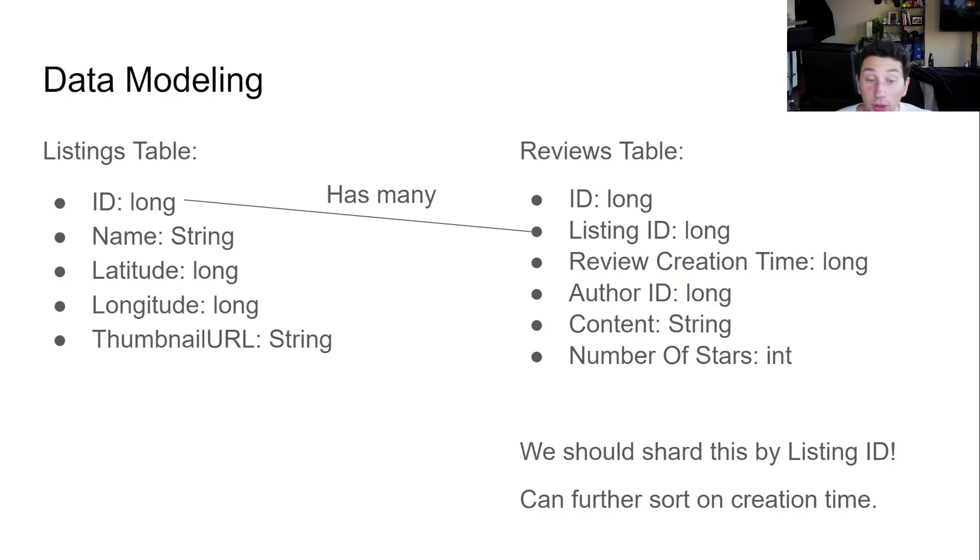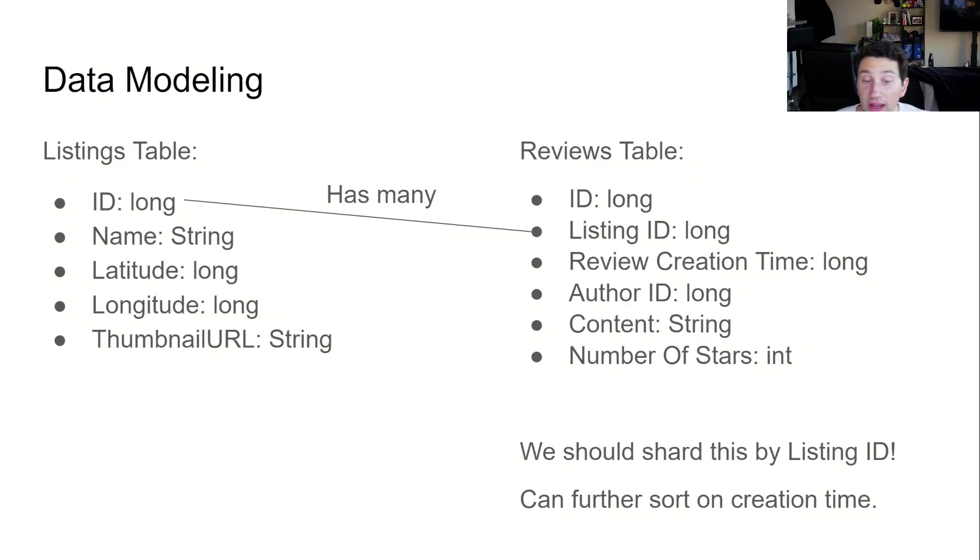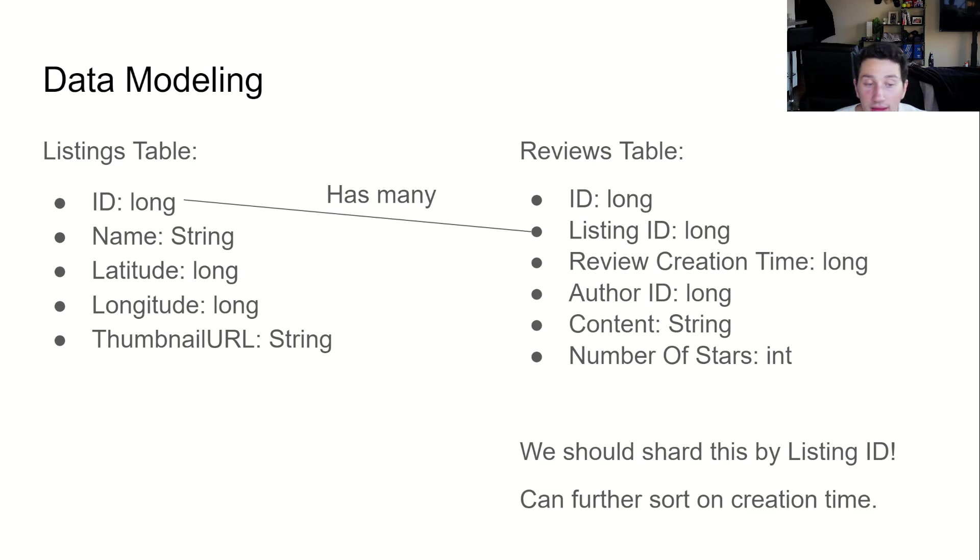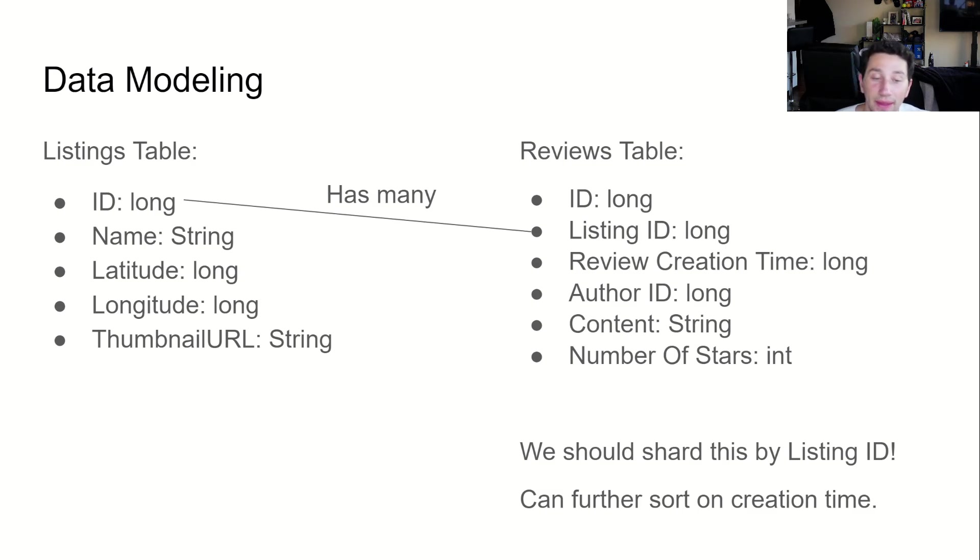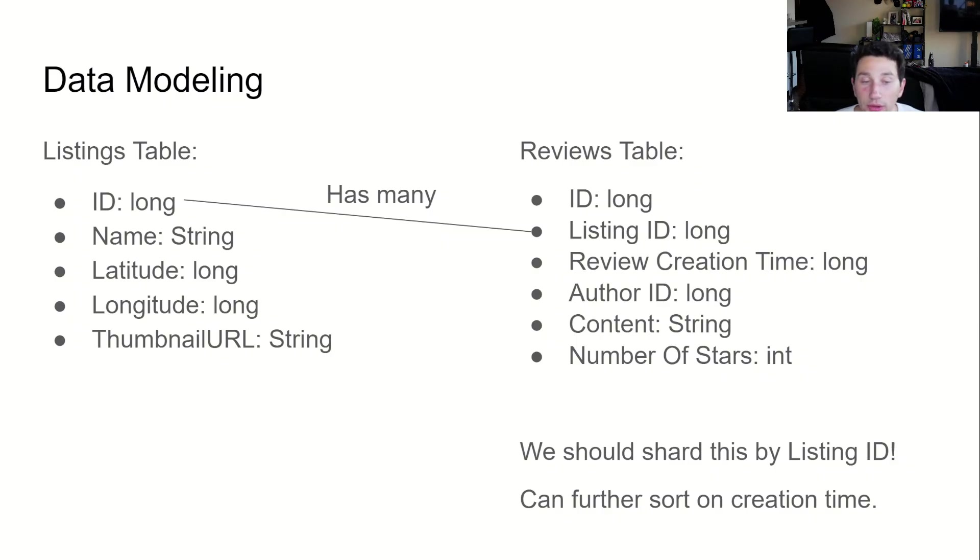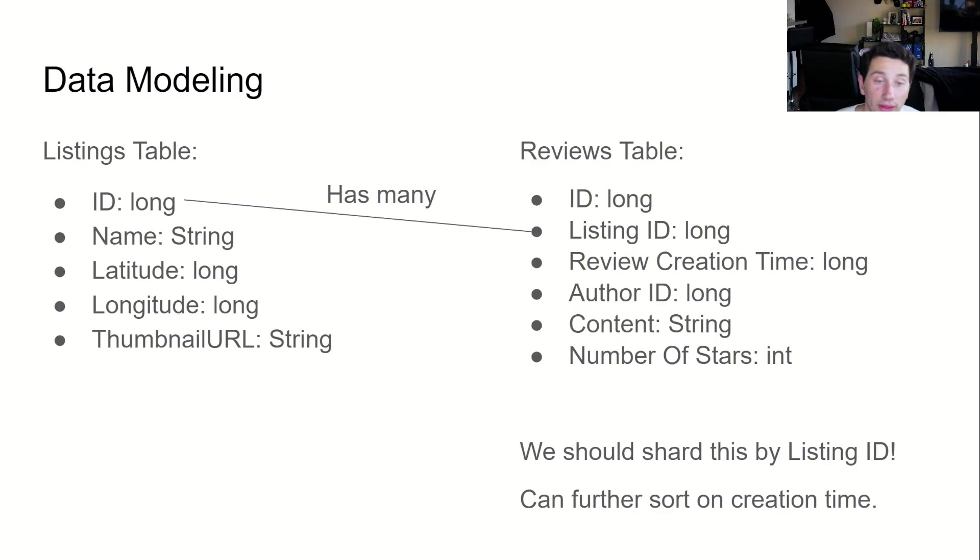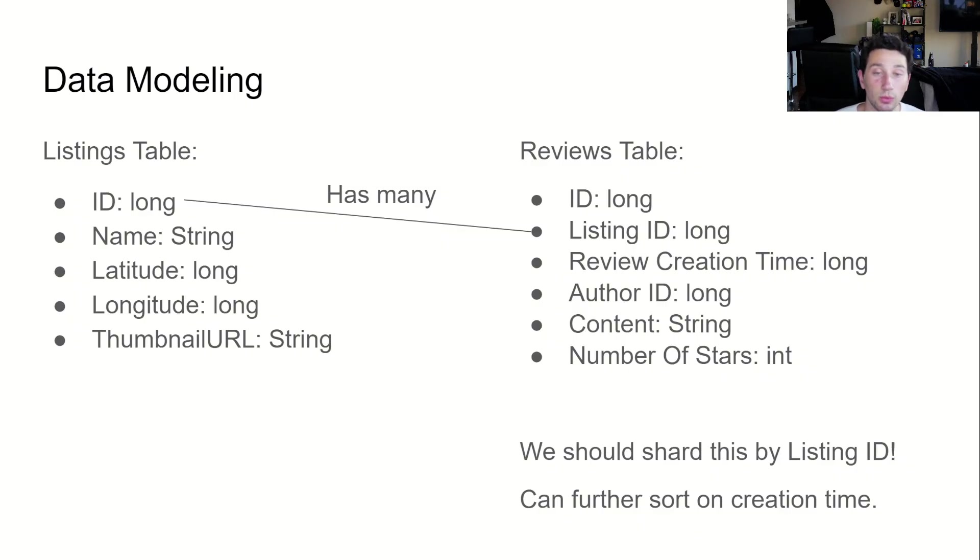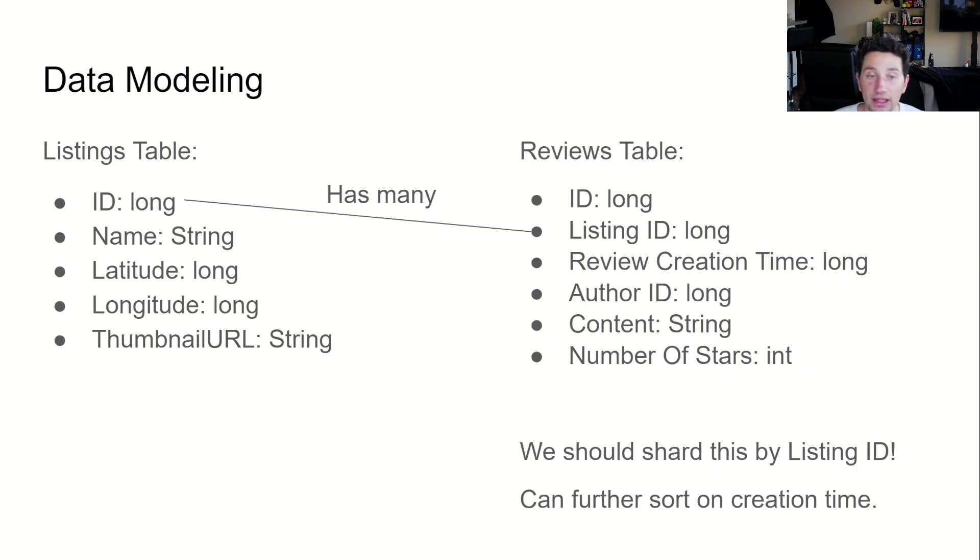It seems like for our listings table, we want an index on the ID. For our reviews table, it's important that we're able to find reviews by their listing ID quickly. In this case, we likely want an index on the listing ID and within each listing, an internal sort on the post creation timestamp. In the event that our reviews table gets too large, we can shard it. We just want to ensure that all reviews from each listing stay on the same shard for fast lookups. When looking at a given listing, we can use the listing ID as the shard key.